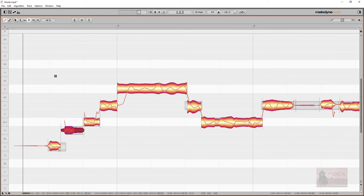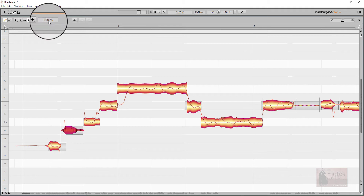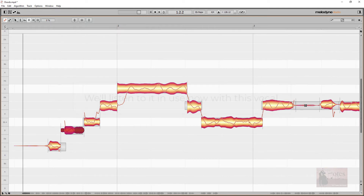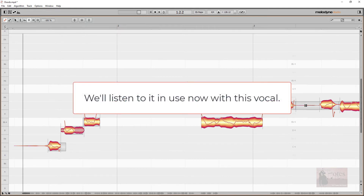Be careful going too far though — taking it to the extreme of minus 100% removes all the sibilants, which would sound very unnatural. The quickest way to do that is to double-click the sibilant part, which registers as minus 100%. Double-clicking again resets it to zero, restoring it to the original state. That's the sibilance balance tool.